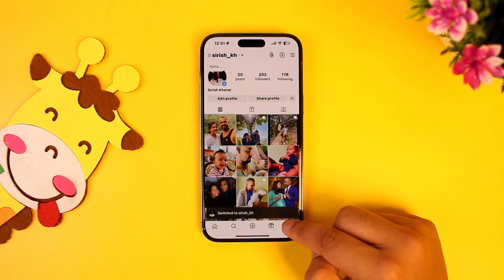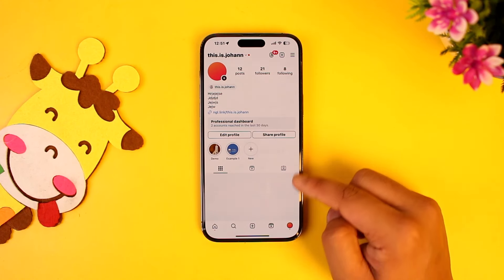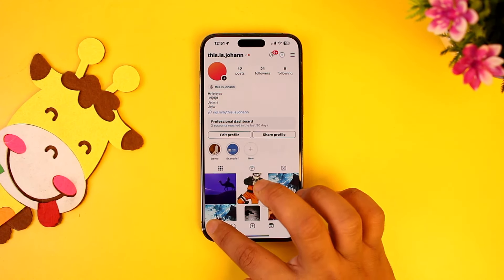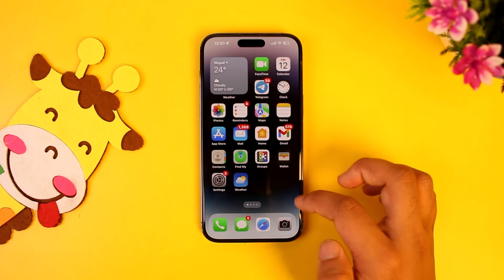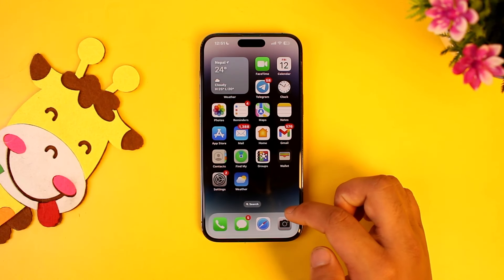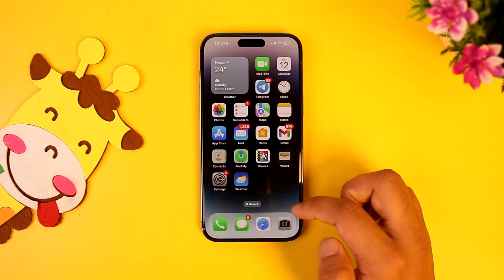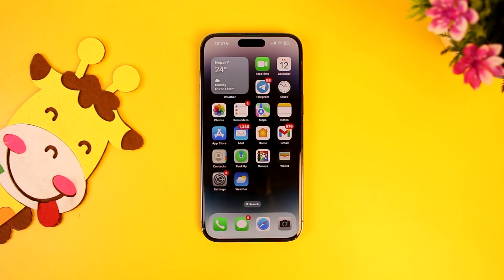In the future, if you want to easily switch between them, you can simply double tap on the profile icon and then you will be able to switch between multiple accounts of your choice. This way you will be able to use two Instagram accounts on iPhone.